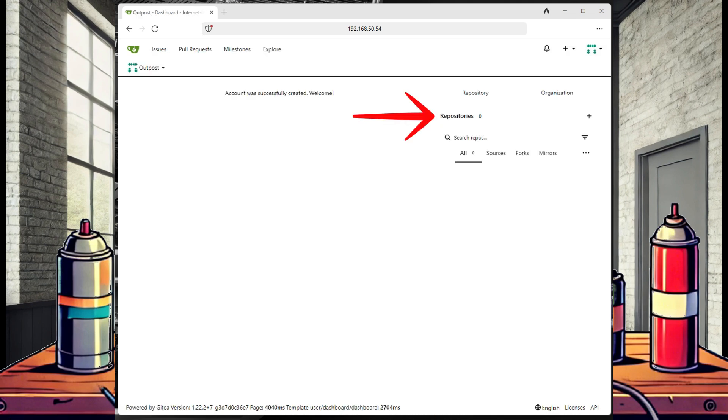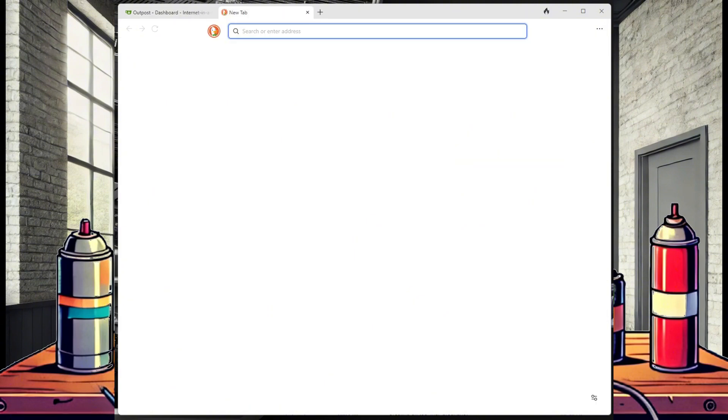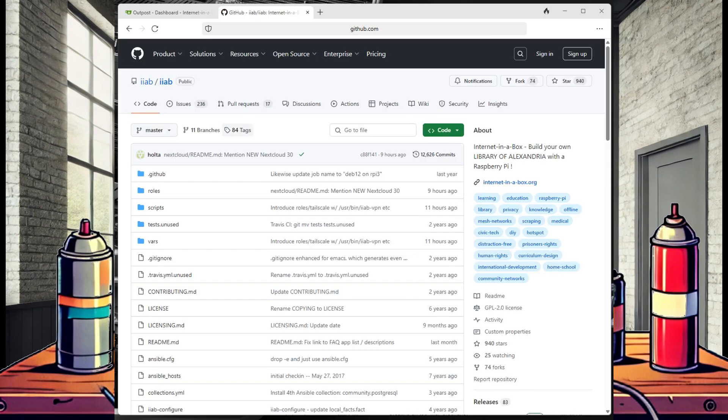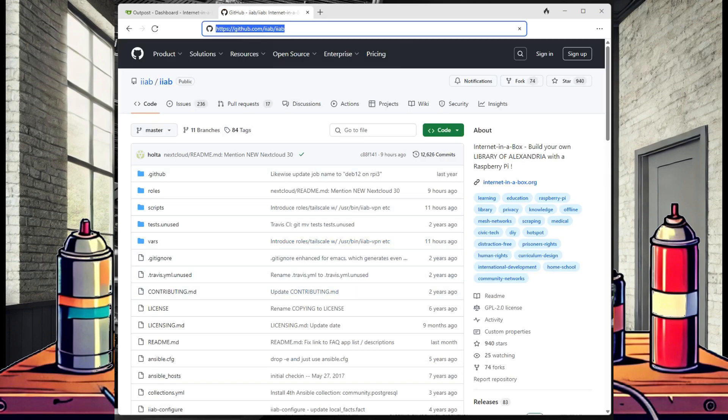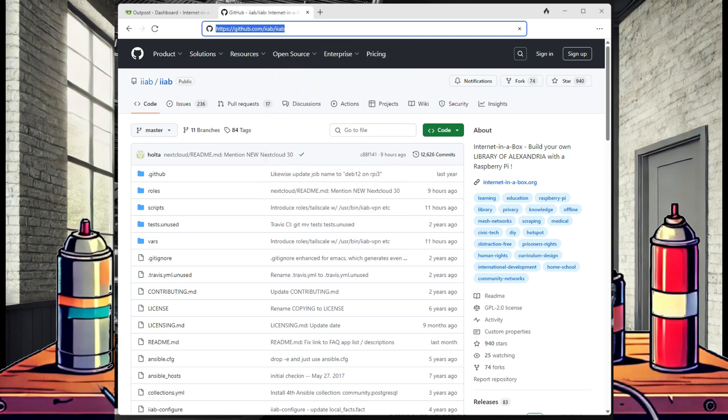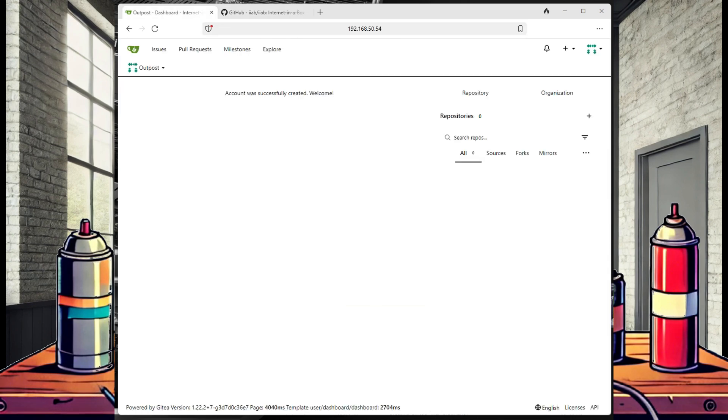Let's fix that. I'm going to open a new browser window and search for IIAB GitHub, navigate to the IIAB GitHub page, and copy that URL.